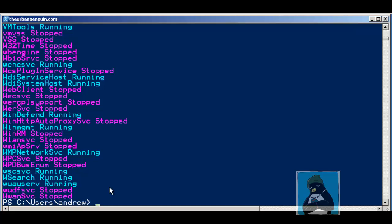So there we have it. We've now looked a little bit more at Windows PowerShell and the coding, how we can use colors. But I suppose more importantly, looking at the if statement and the for each statement. I hope it's been useful to you and I certainly look forward to seeing you back on the Urban Penguin channel very soon.